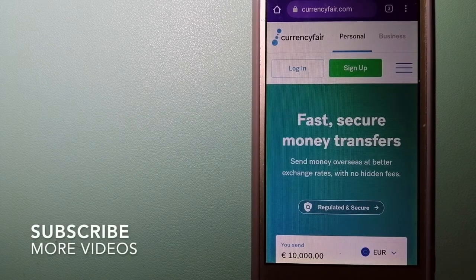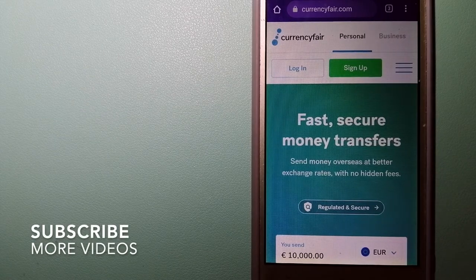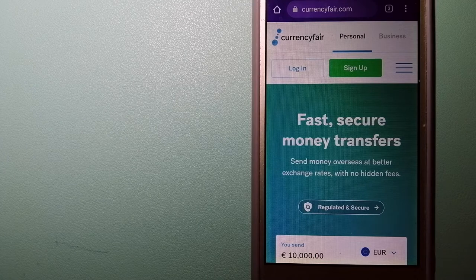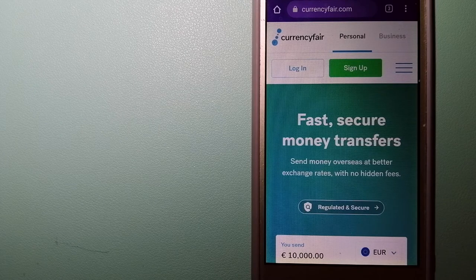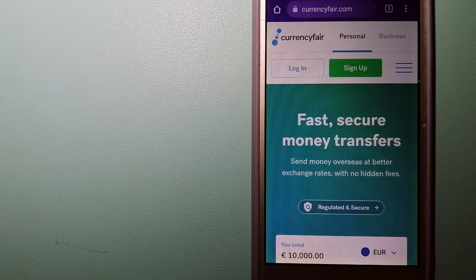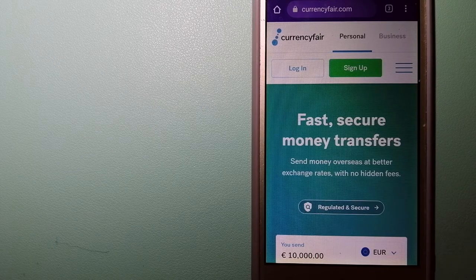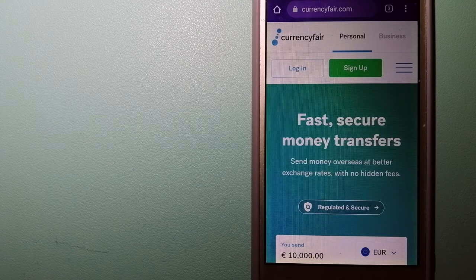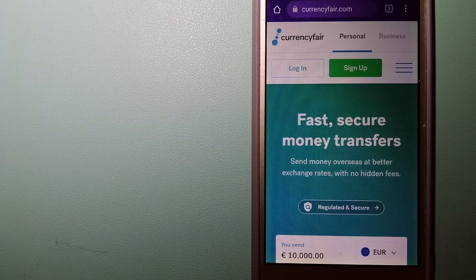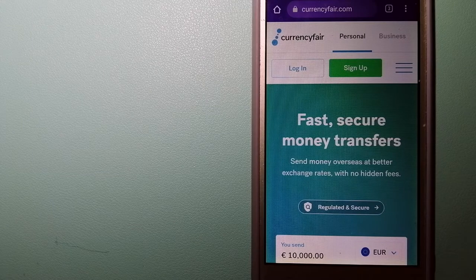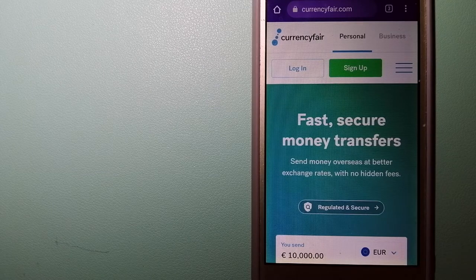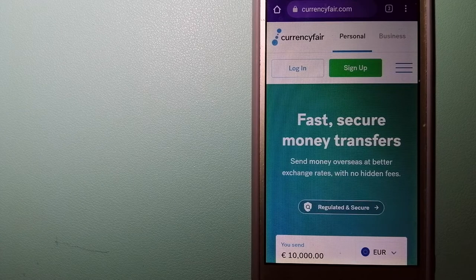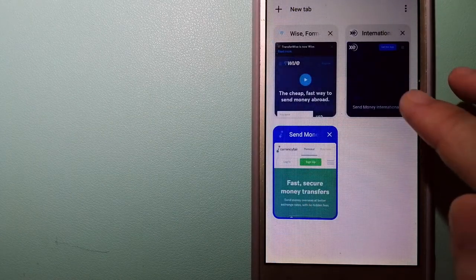Our first option is Currency Fair. This is a P2P online marketplace that allows individuals and businesses to exchange currency and send funds to bank accounts worldwide. It uses a unique person-to-person online marketplace to facilitate currency exchange between users in a simple and anonymous fashion. To know more about Currency Fair, just check the video description.